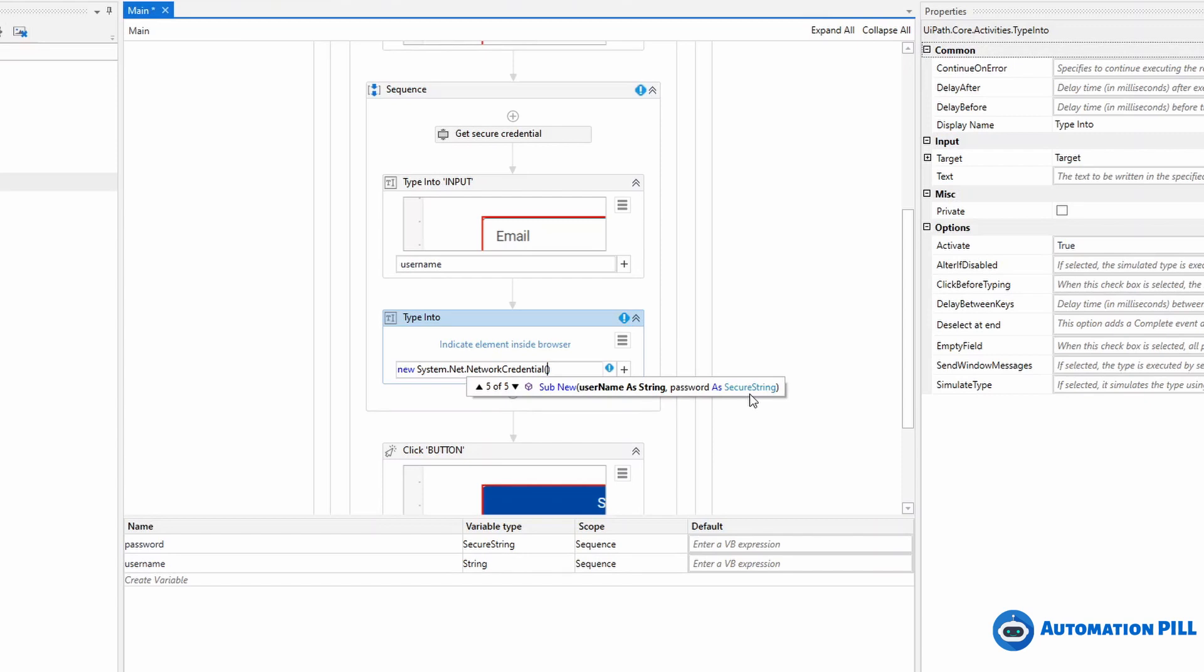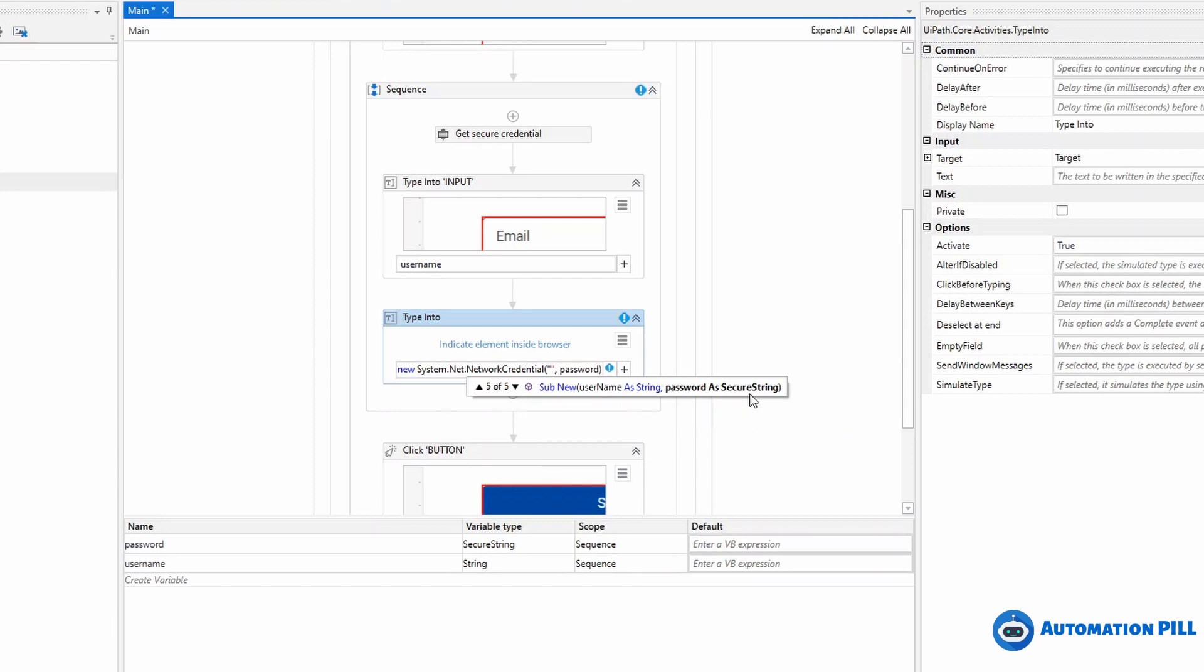And to the password, I can use the password. By the way, this is a secure string. This creates an object of type NetworkCredential. If I press dot, I have access to properties from the NetworkCredential. For the password, there are two: password which is a string, and secure password which is a secure string.